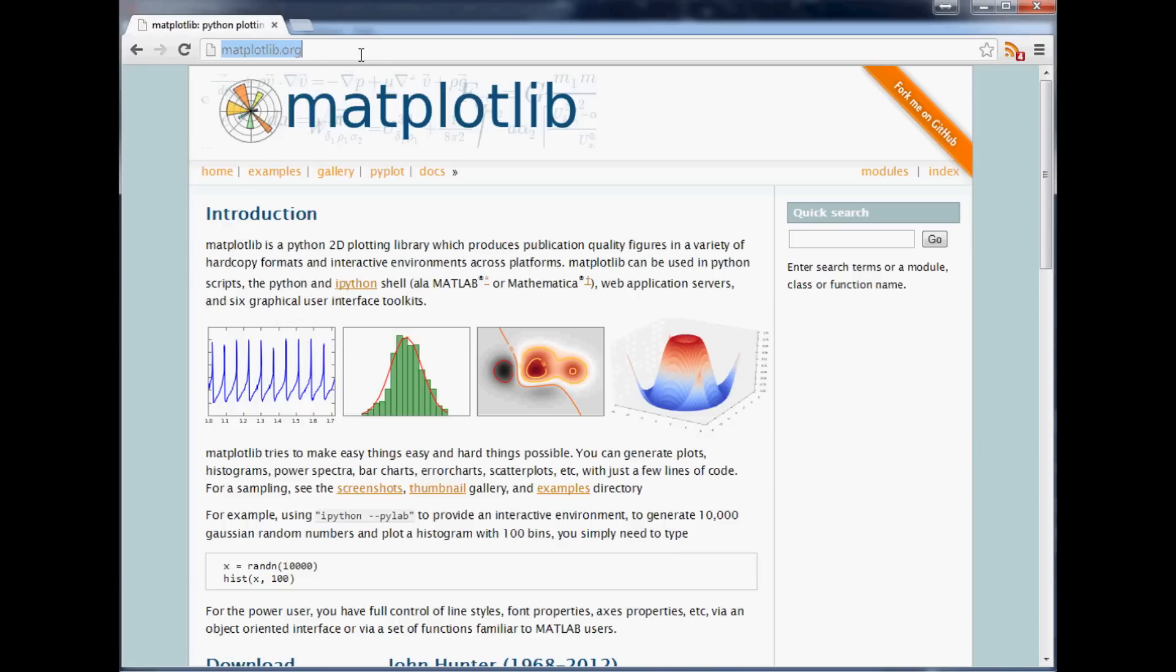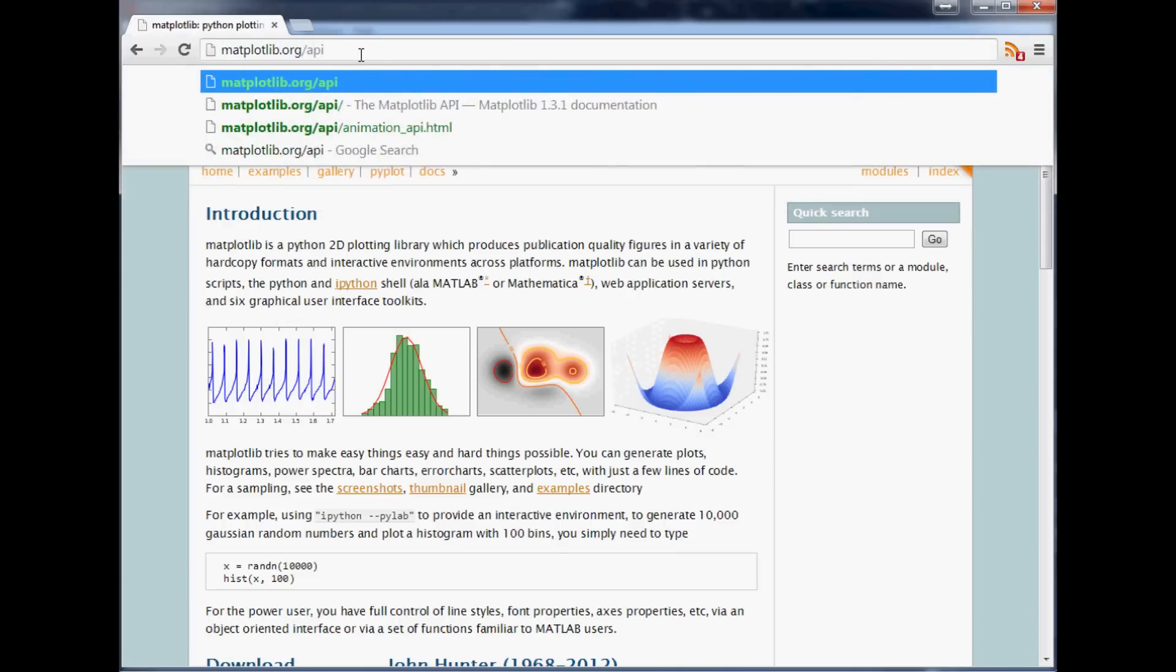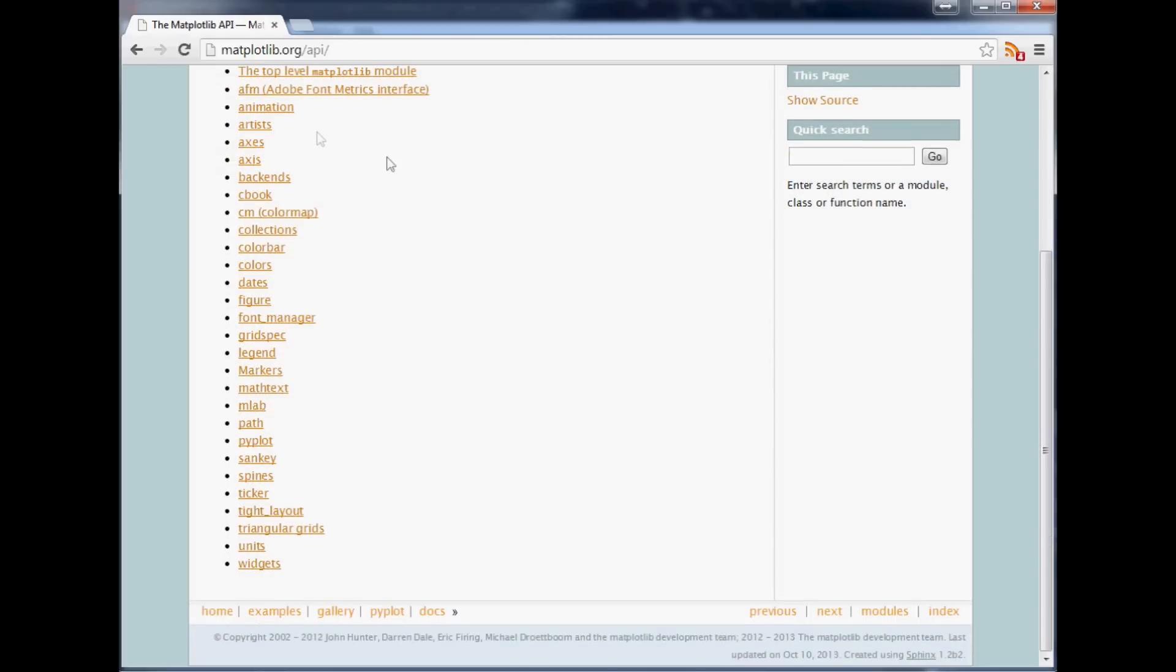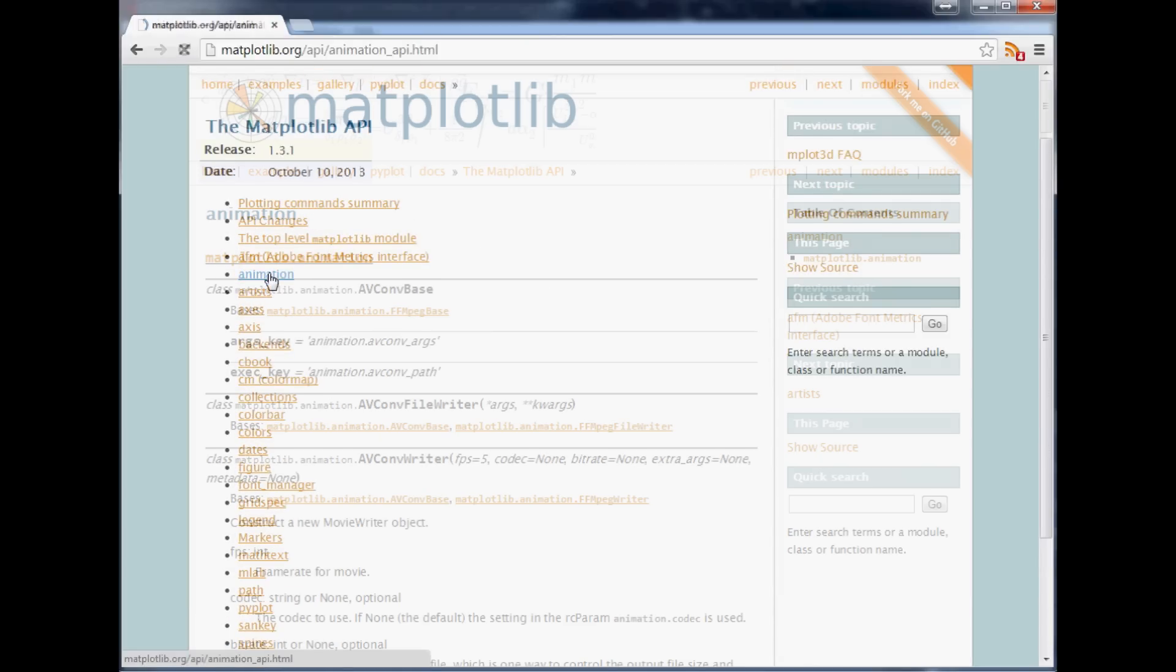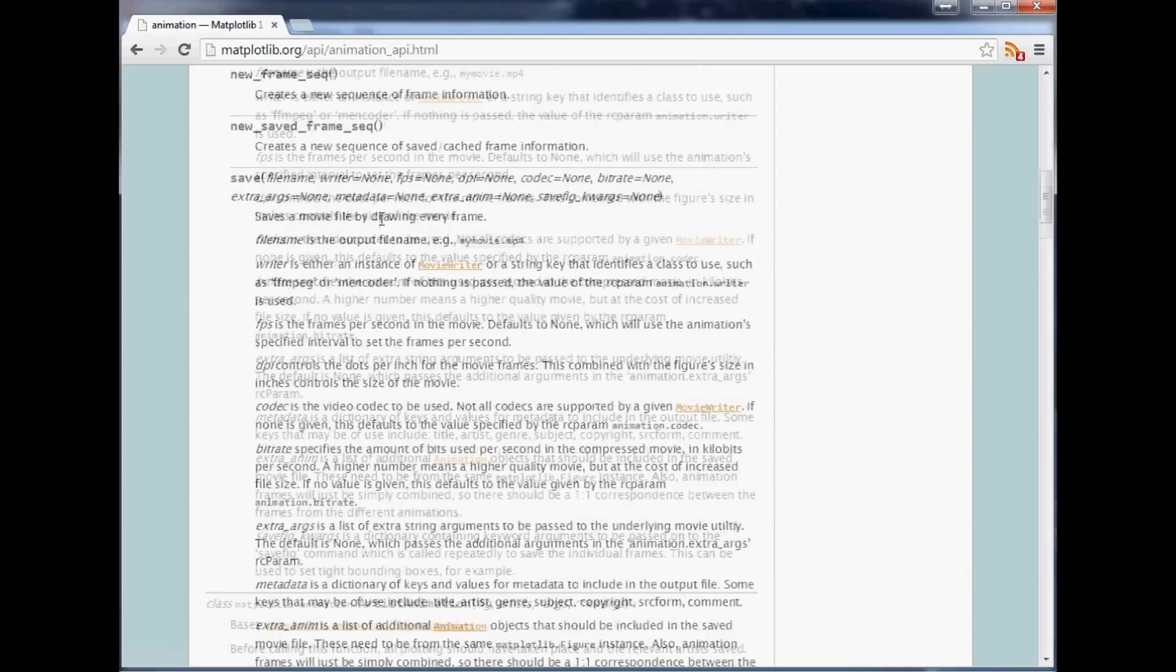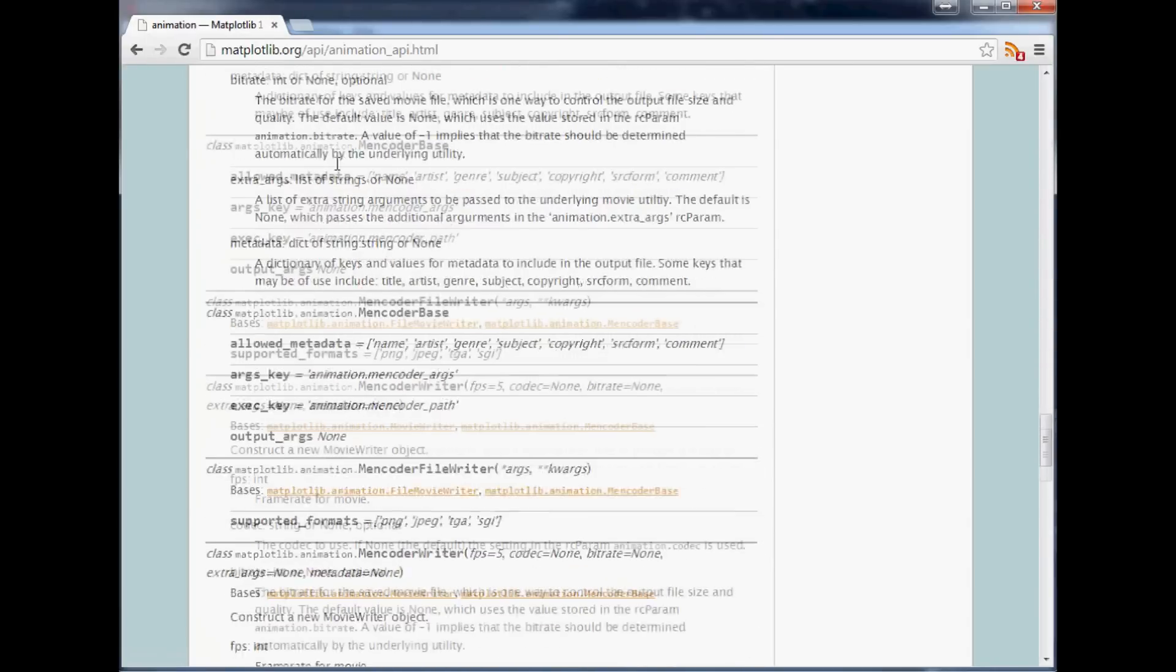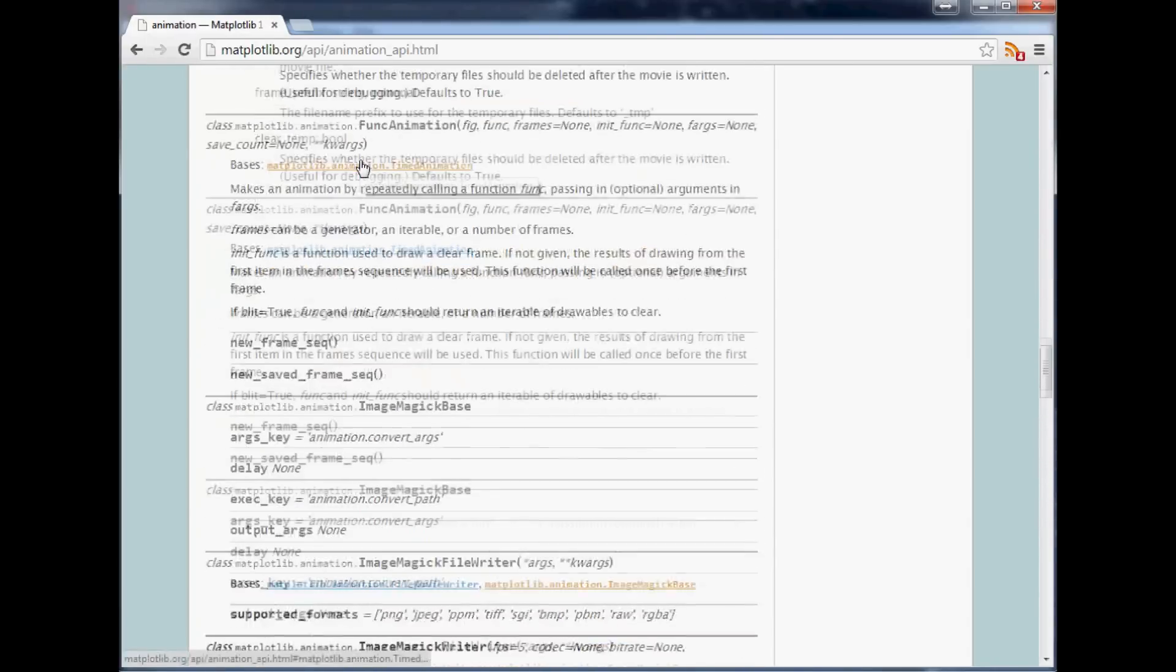Anyway, matplotlib.org slash API, and when you come here we're going to be interested in this animation function. You can look through all of this stuff. There's all kinds of really cool stuff in here and each one has a bunch of stuff. So like in animation we've got all these various things that you can do with an animation.